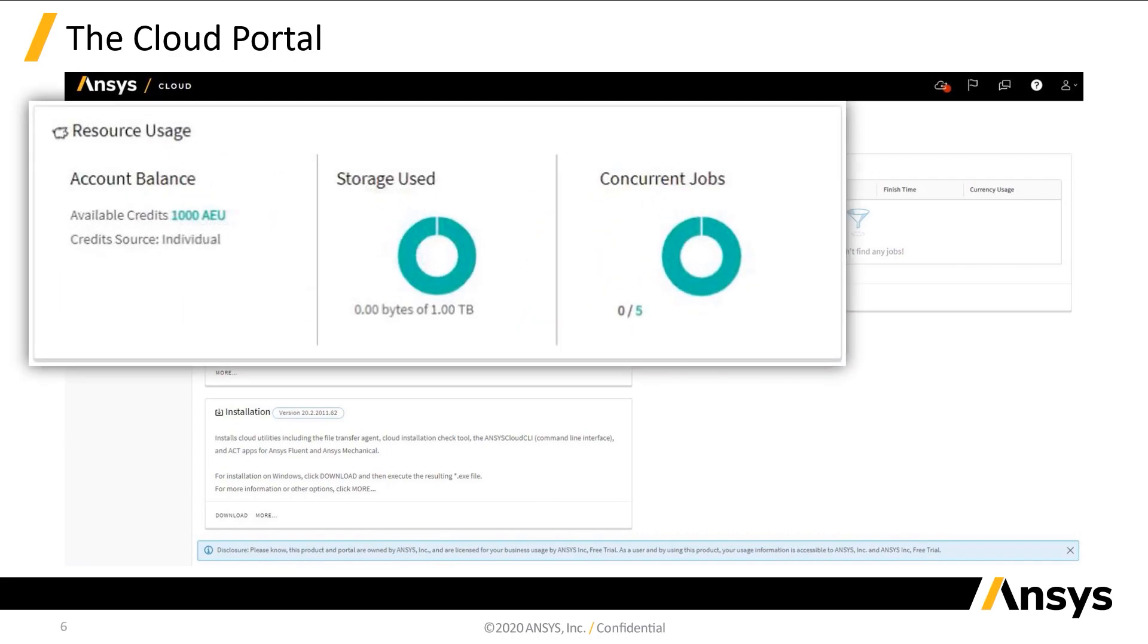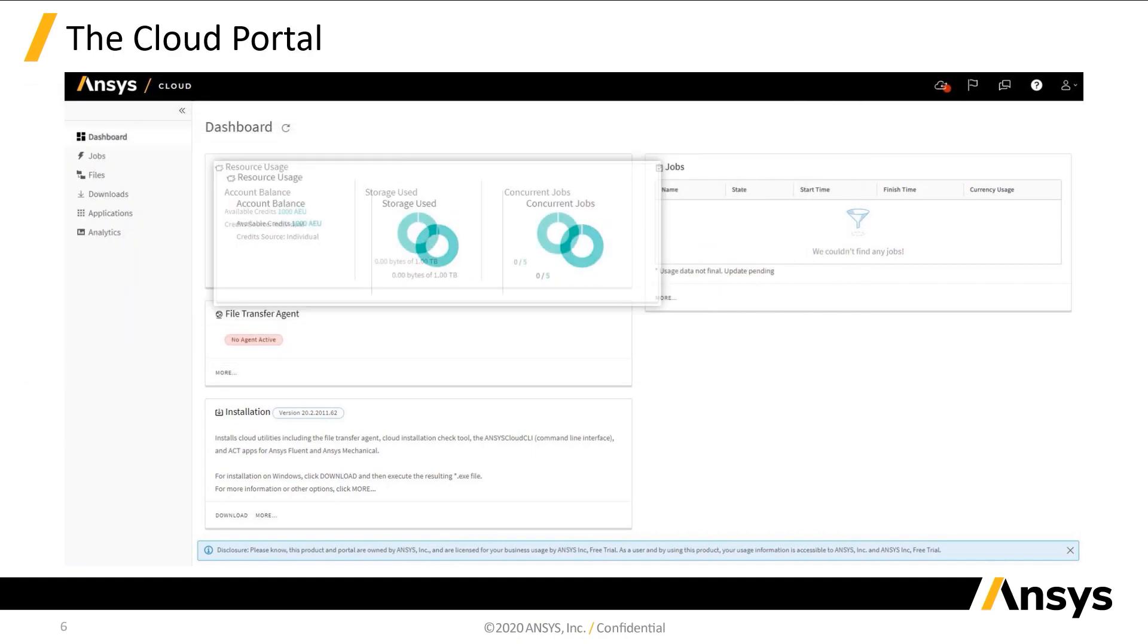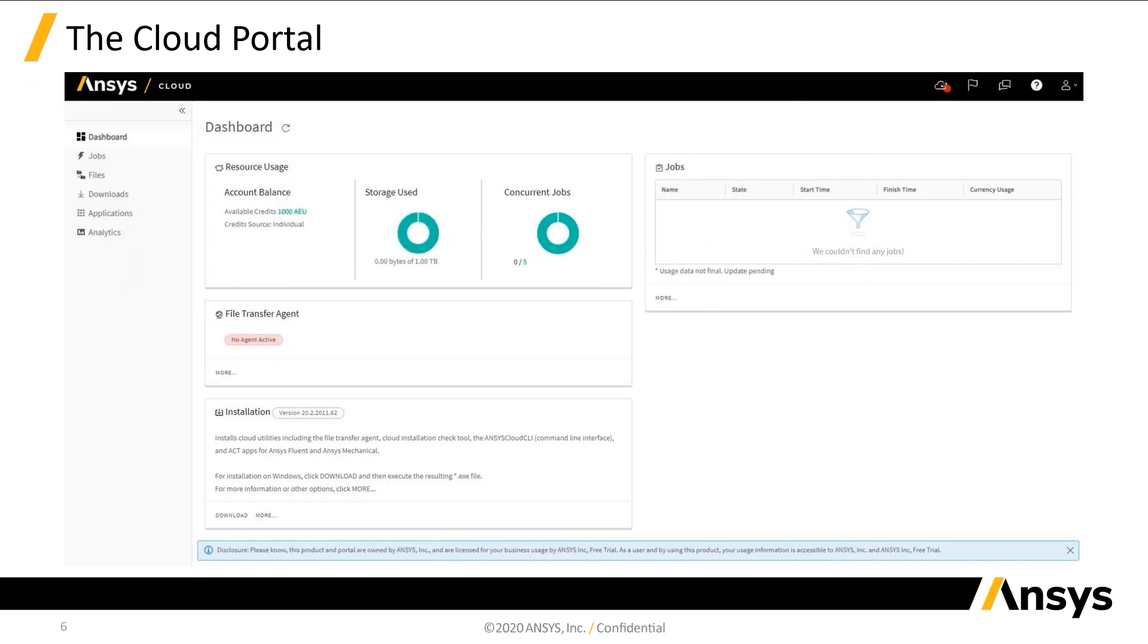The first is the resource usage section. Here, you can monitor your account balance of elastic units, the amount of allotted storage you are currently using, and the number of jobs you're running. Next, we have the jobs section.